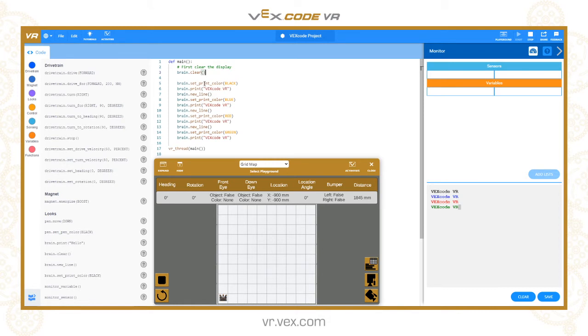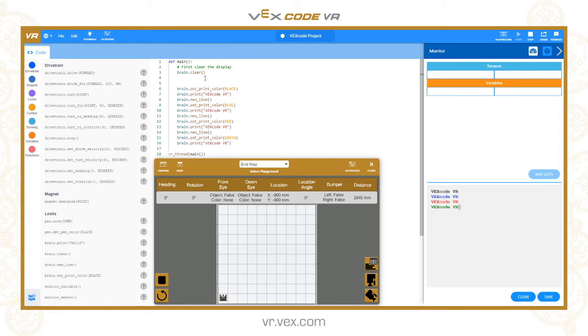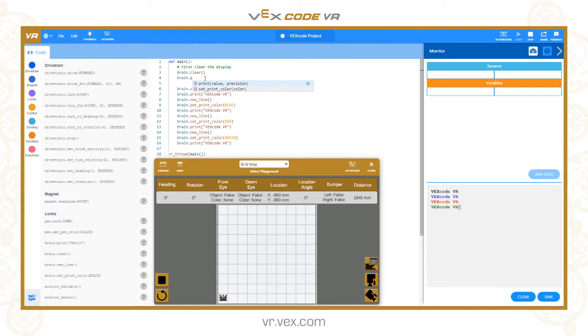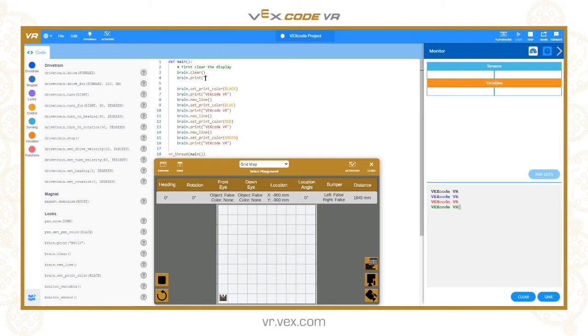I could put something like first clear the display. I can type whatever I want after the number sign and make it a comment. It's really useful for putting comments in your code so that you can remember what that part of your code was meant to do, and it makes it easier to find things. Also if other people are looking at your code, it's easier for them to understand what you're trying to achieve.